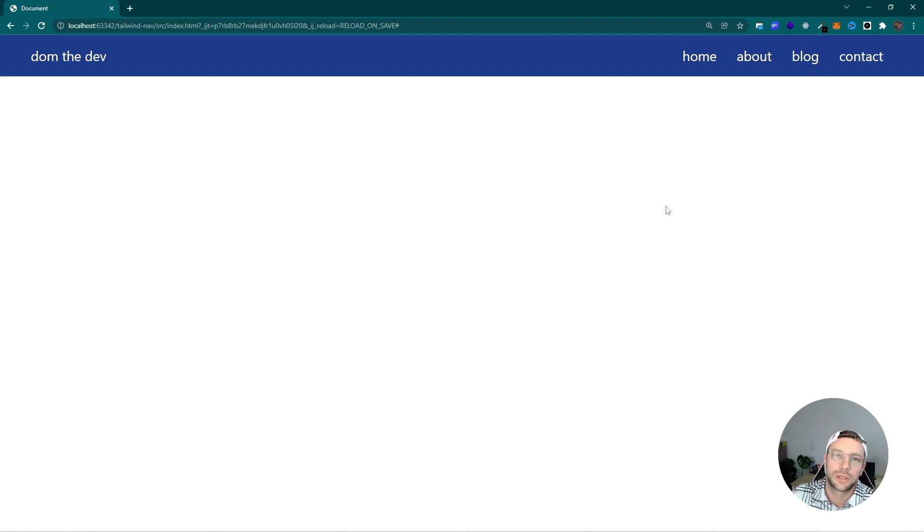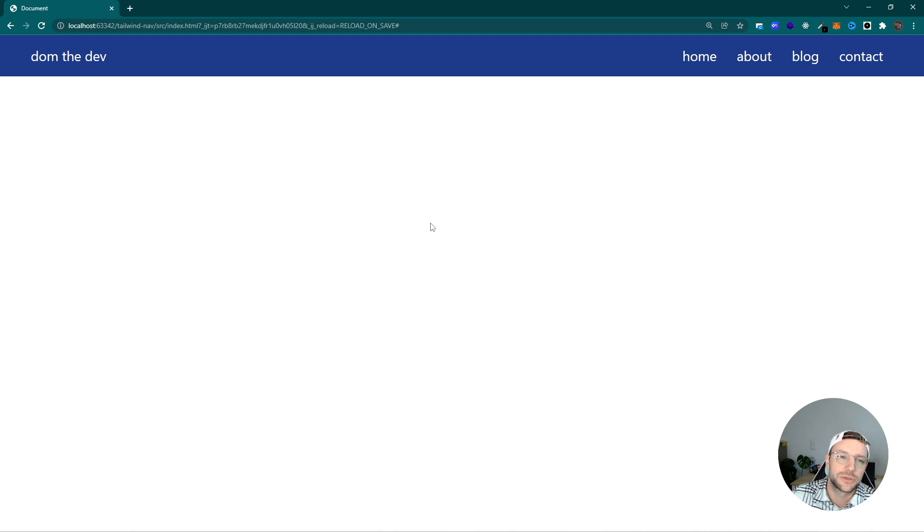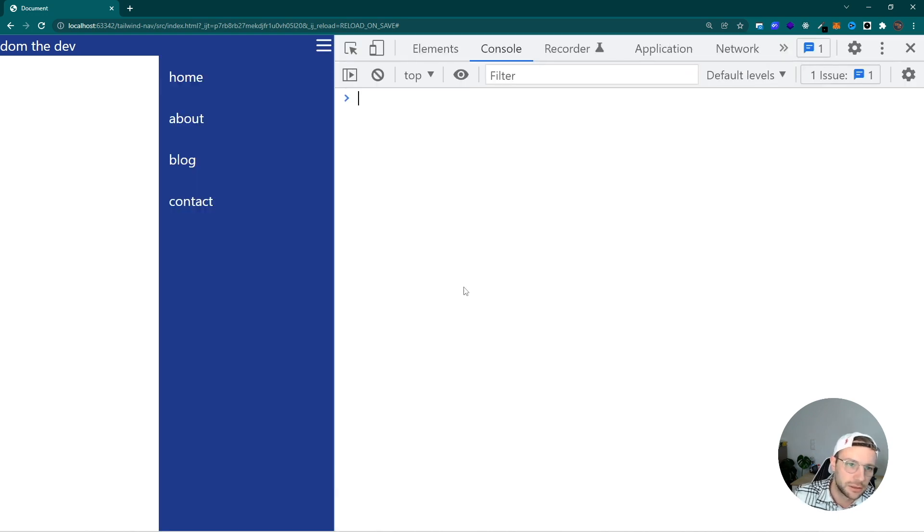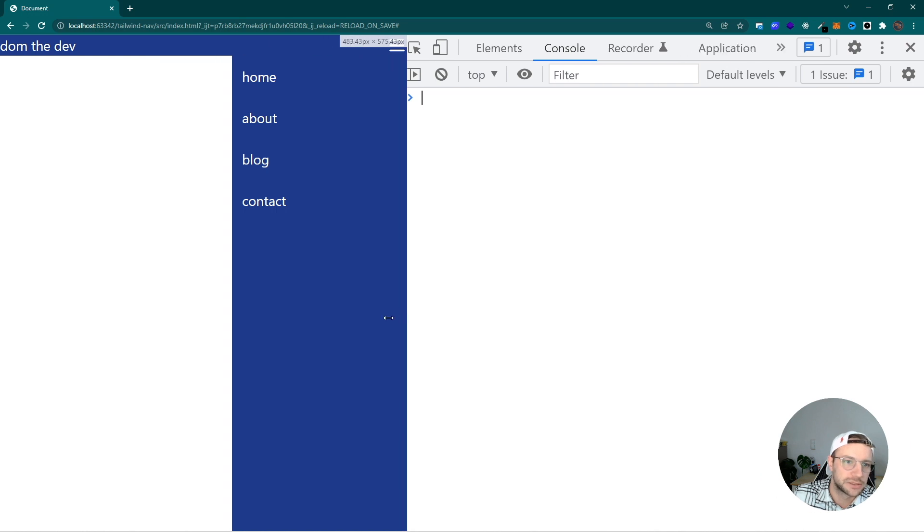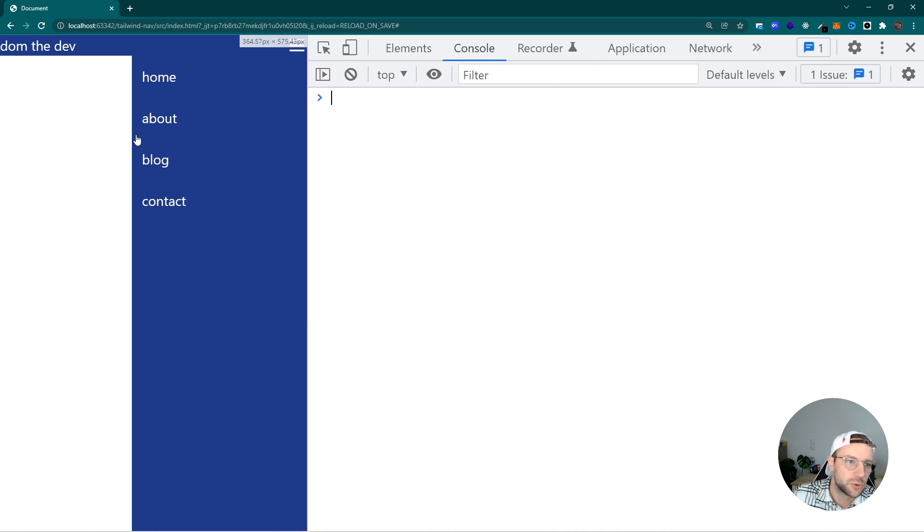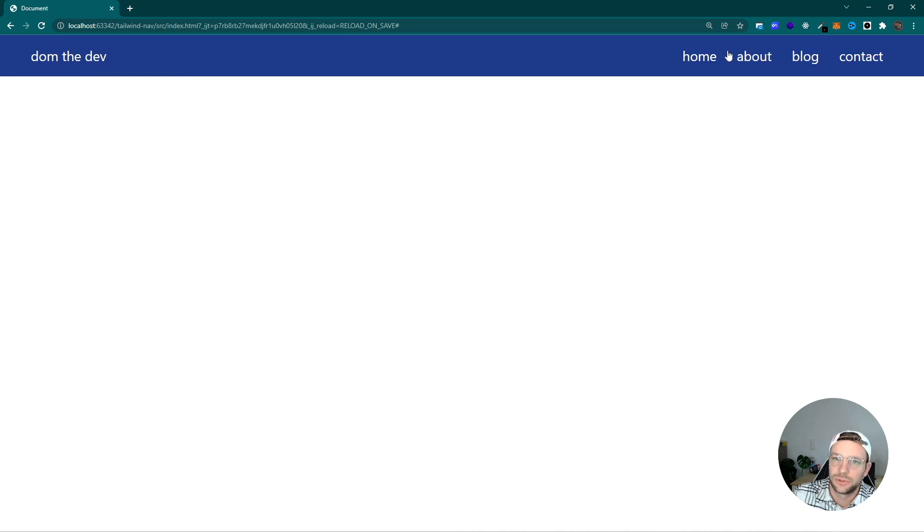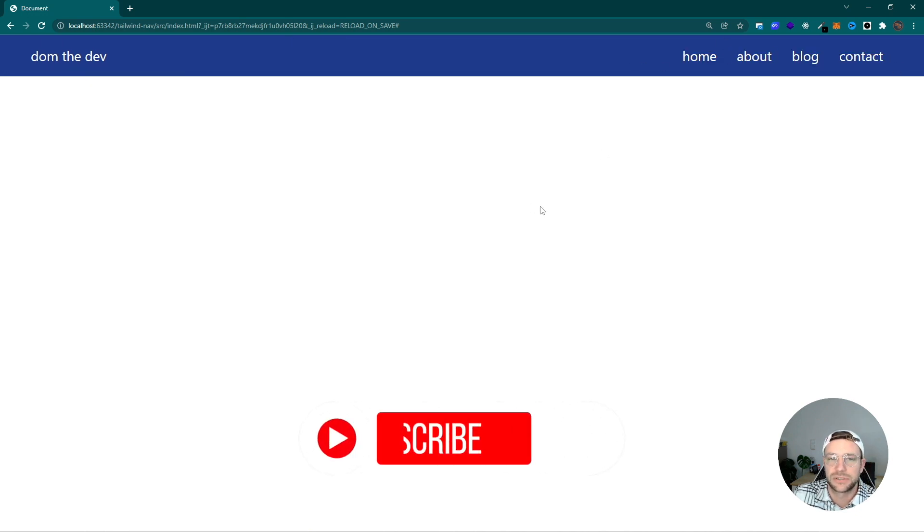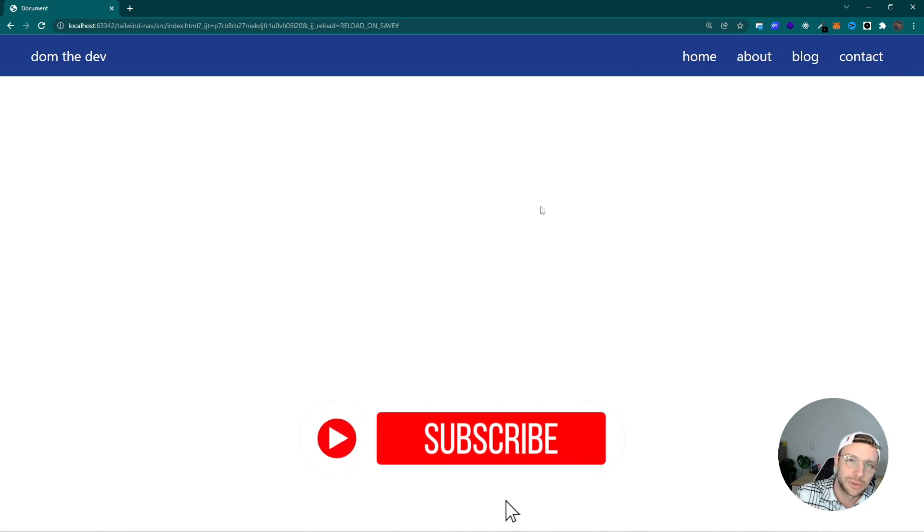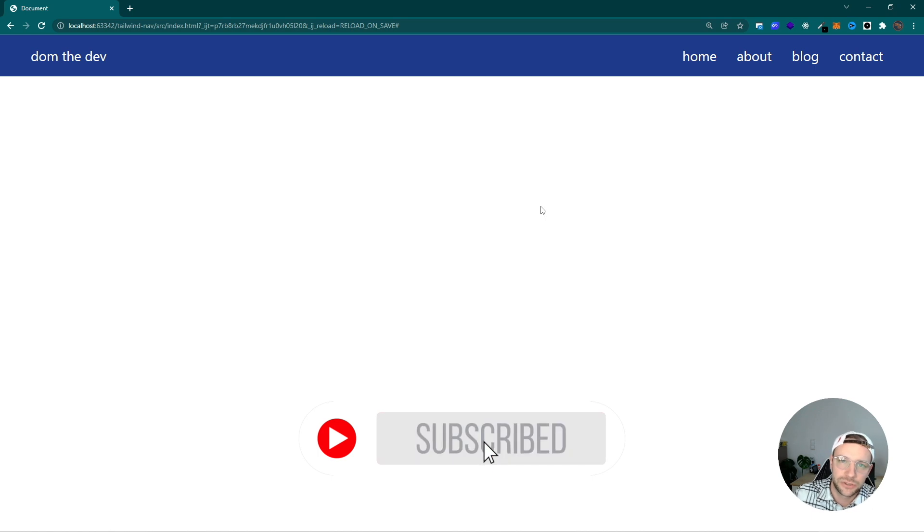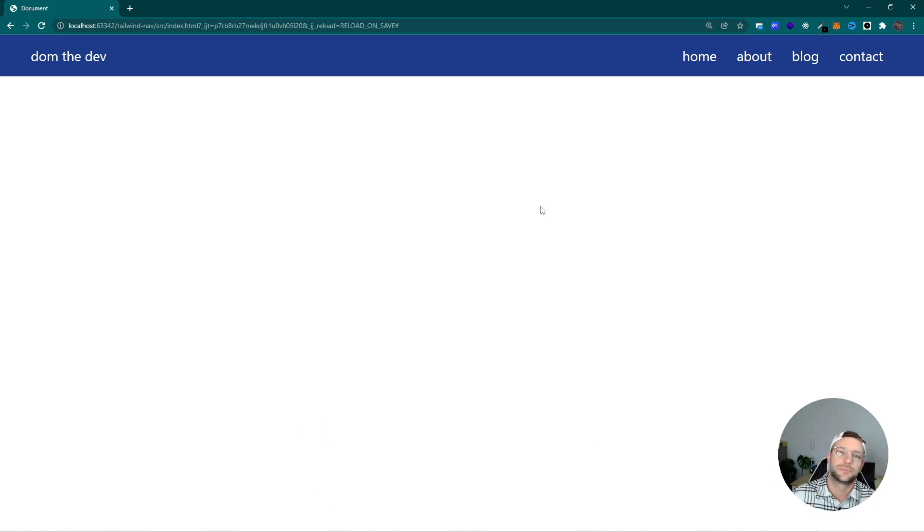Hi everyone and welcome to this video. We are going to build a fully responsive navigation with Tailwind CSS. This is how it's going to look like. We have this mobile navbar which slides in and slides out on mobile viewports and is fully displayed on the desktop. I hope you will like this video. Make sure to hit the subscribe button and enjoy the video.